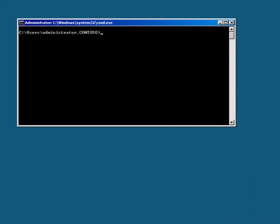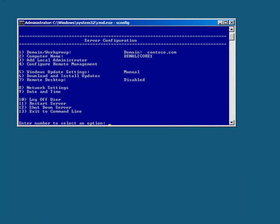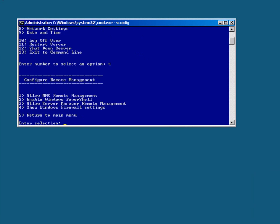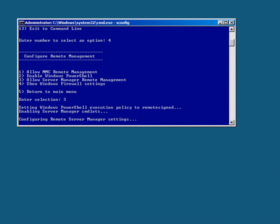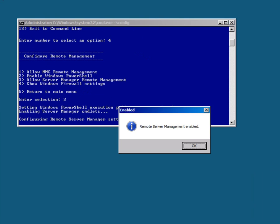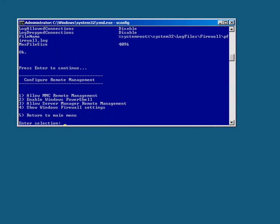I'm just going to run that SConfig one more time, just to complete the Remote Management settings. I'm going to allow server remote management. And that's me pretty much done with this particular console.